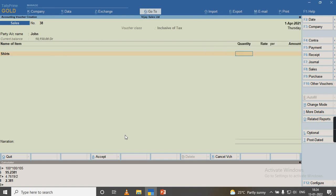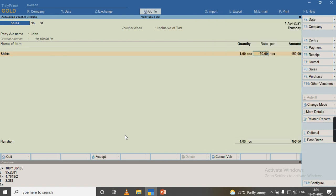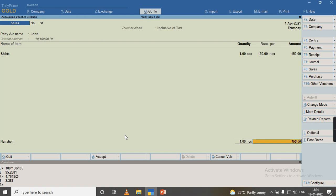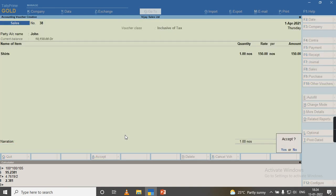I will give the quantity and the rate. I will press enter, enter, and I will save the screen. As you can see, I have not selected any of the tax ledger in this voucher as it is inclusive of tax.